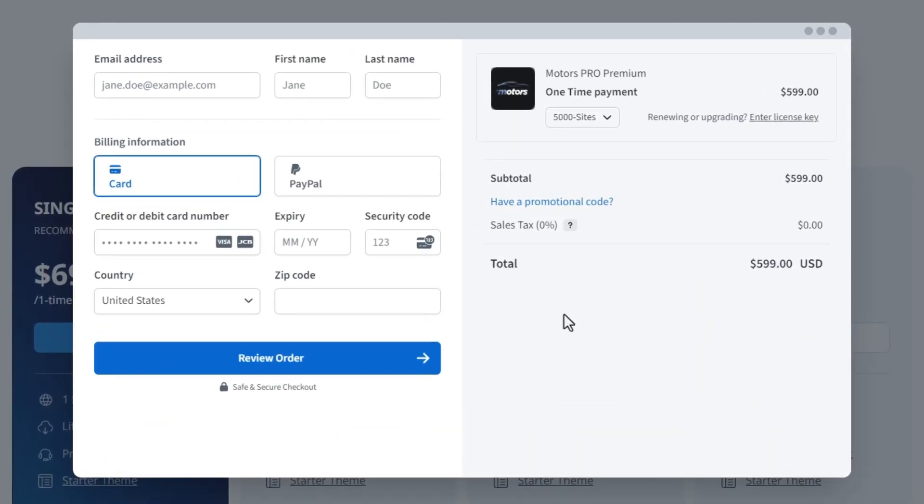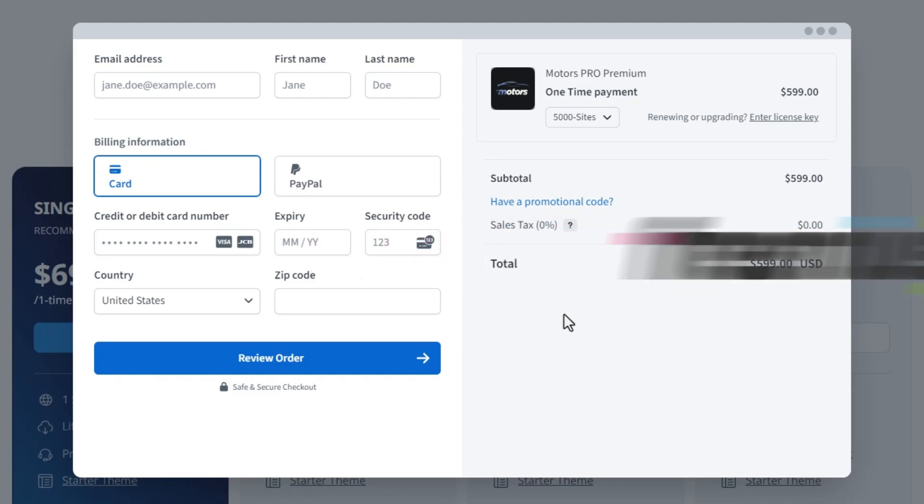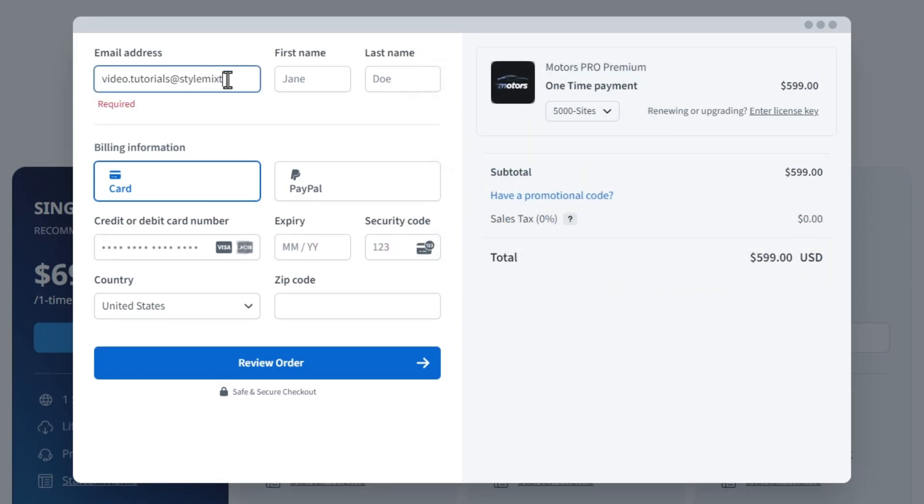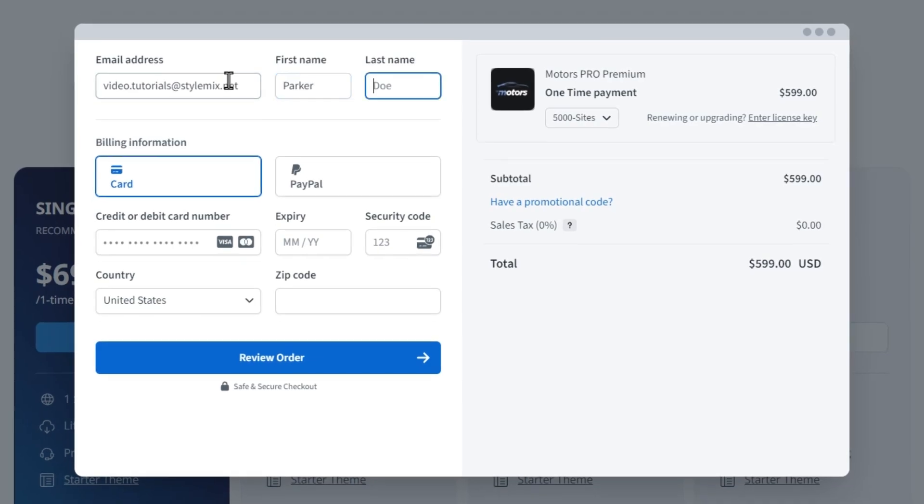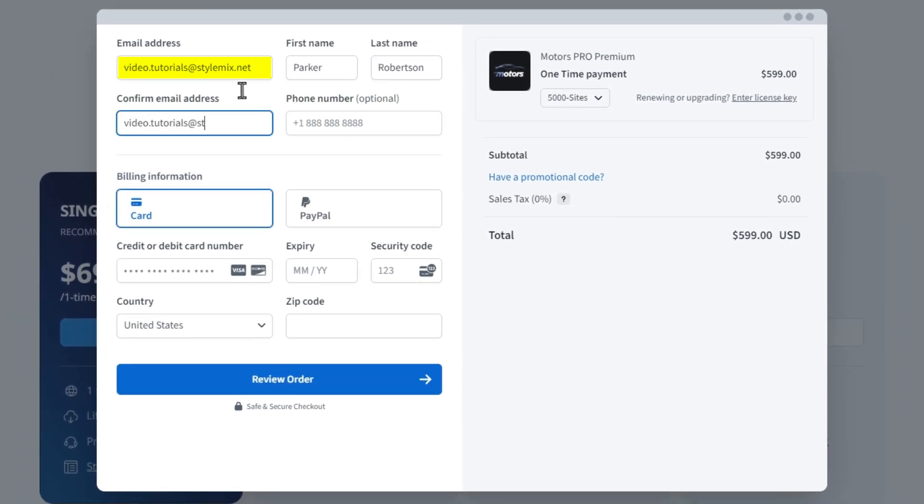From this point, the checkout process begins. It is fully controlled by Freemius. Indicate your email address and the first and last name. Be careful to indicate your email address because after the purchase of the pro version you will get a license key to it.